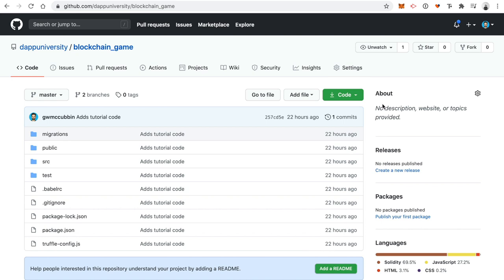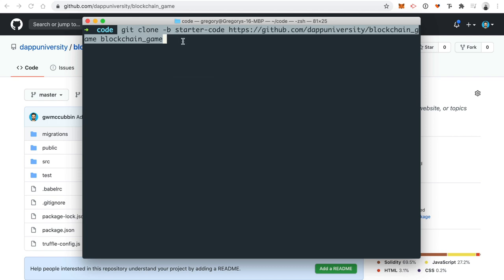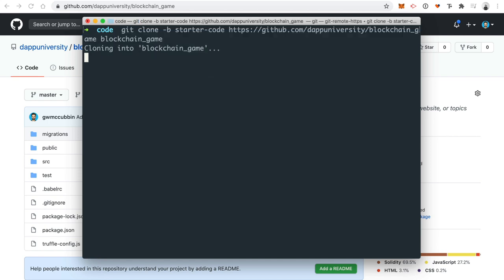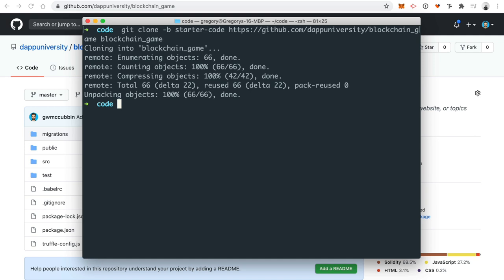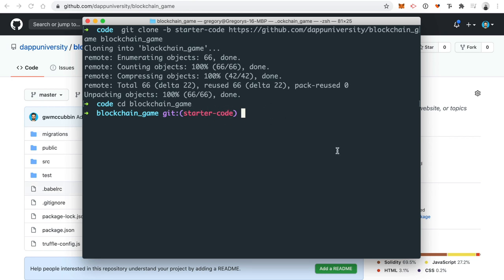Now let's start building the project. Instead of building everything from scratch, I've put a link in the description to a GitHub repository with starter code. Type this into your terminal: 'git clone -b starter-code https://github.com/dappuniversity/blockchain-game blockchain-game'. Then enter the new directory with 'cd blockchain-game'. You'll see the starter-code branch. Next, install all the dependencies with 'npm install' and wait for that to finish.